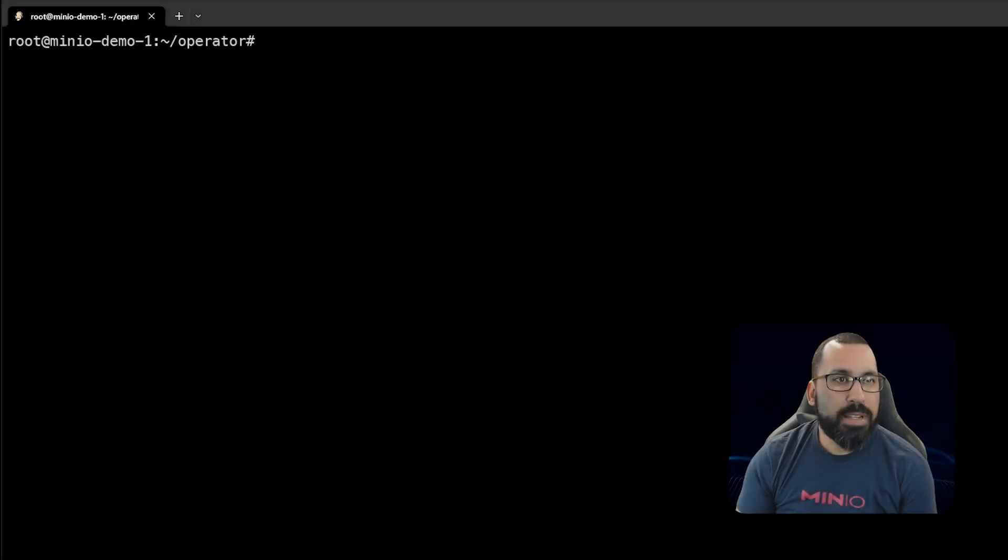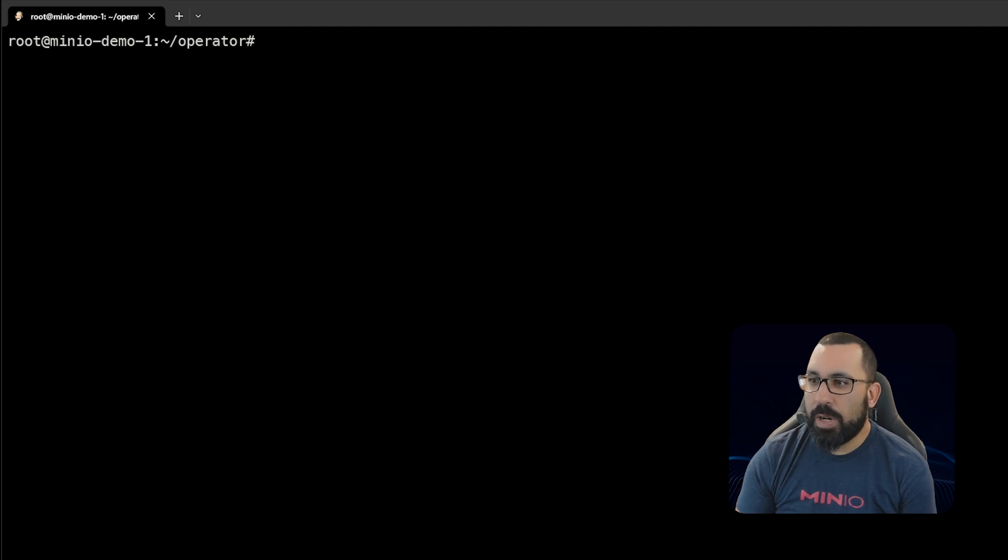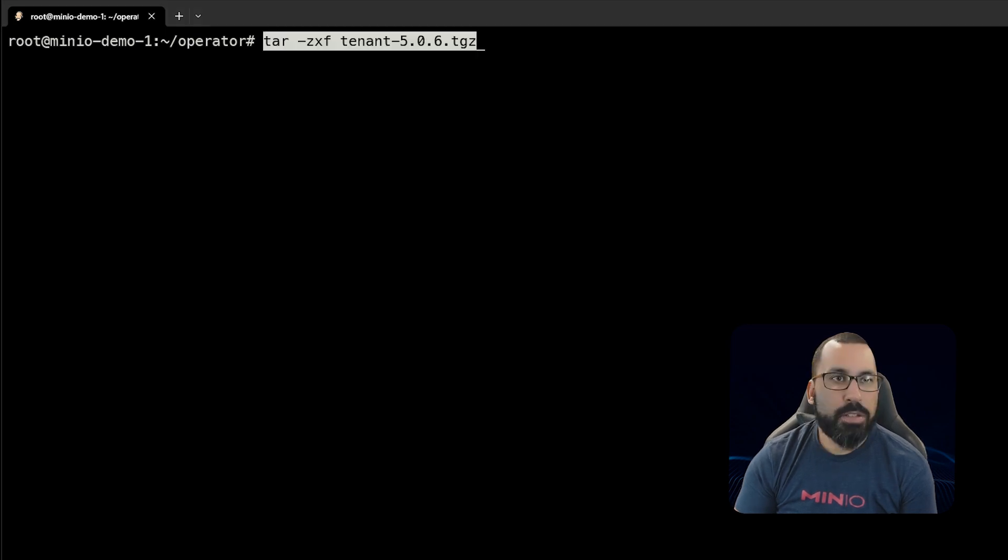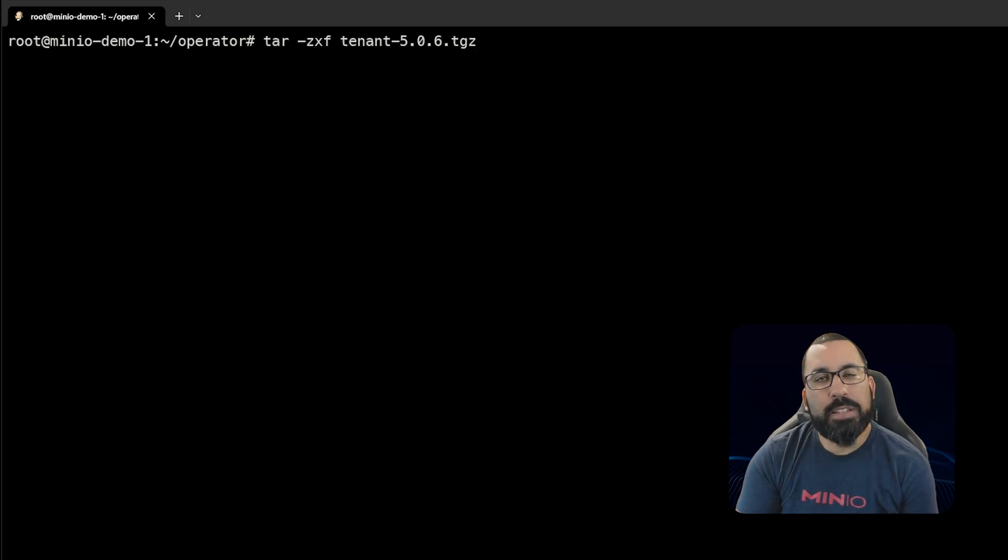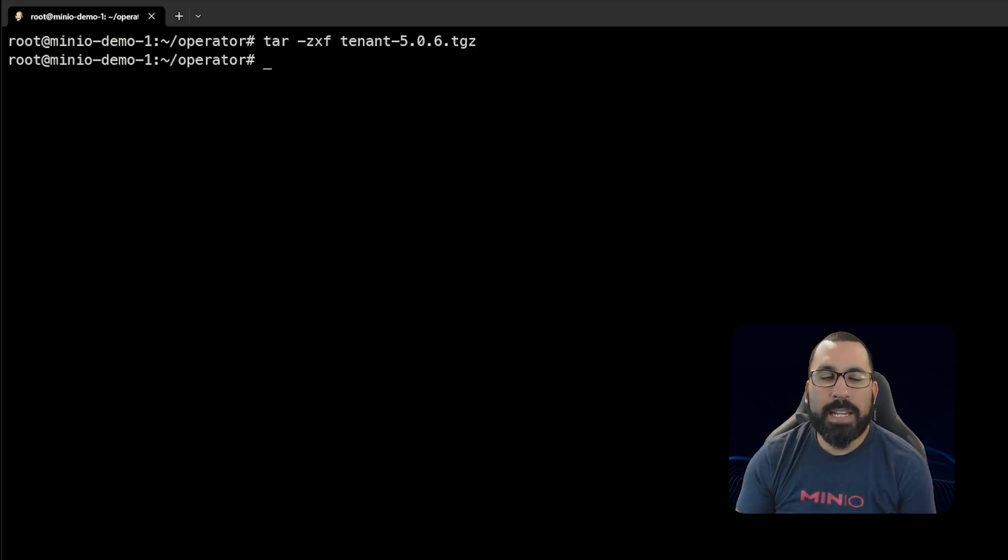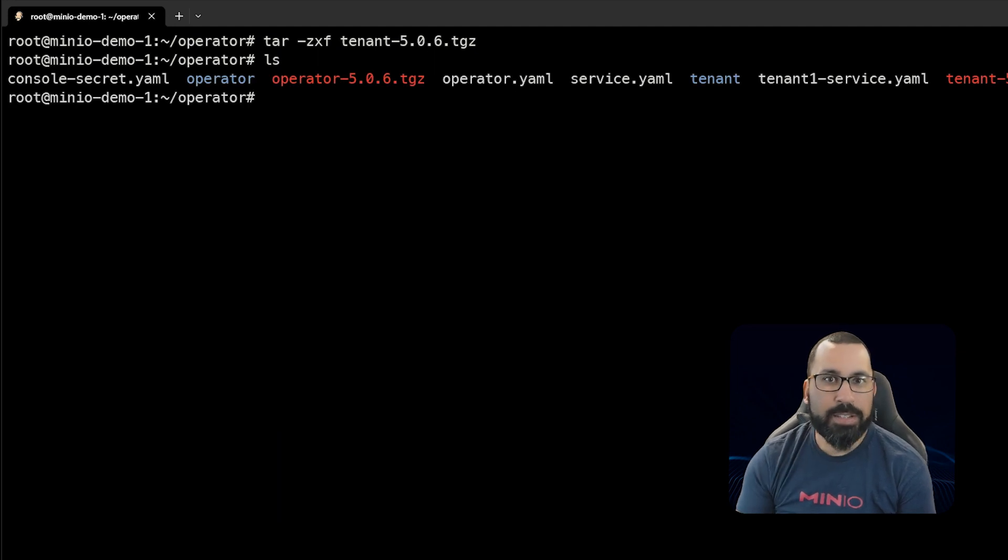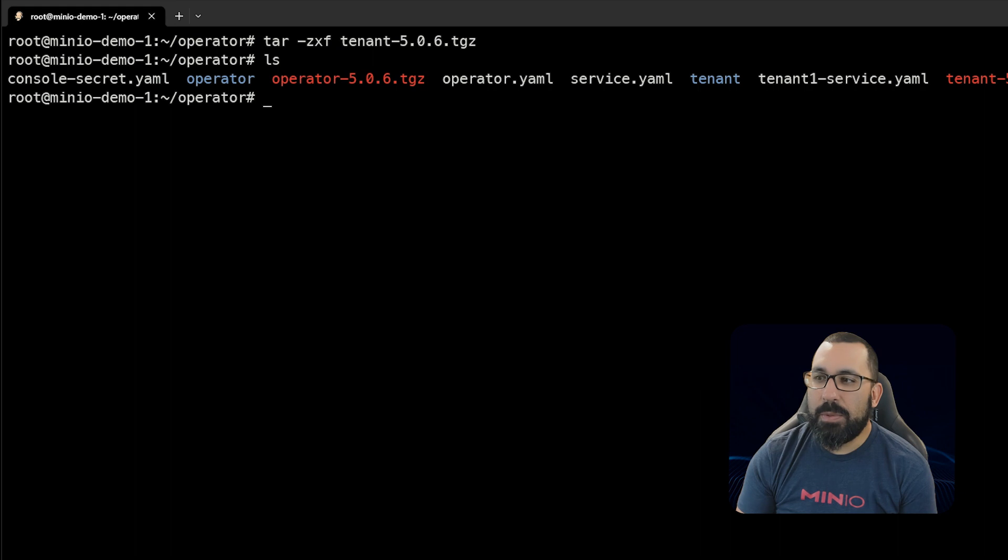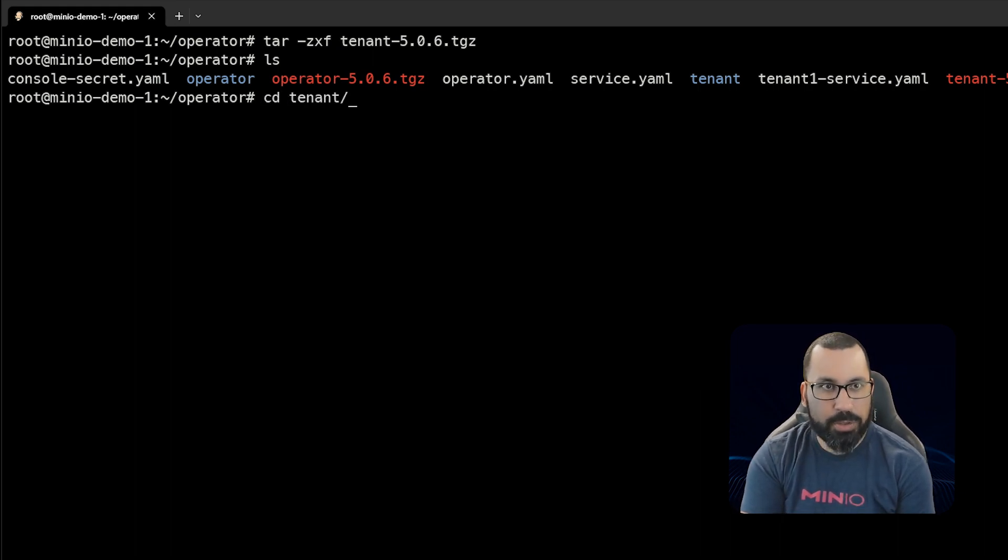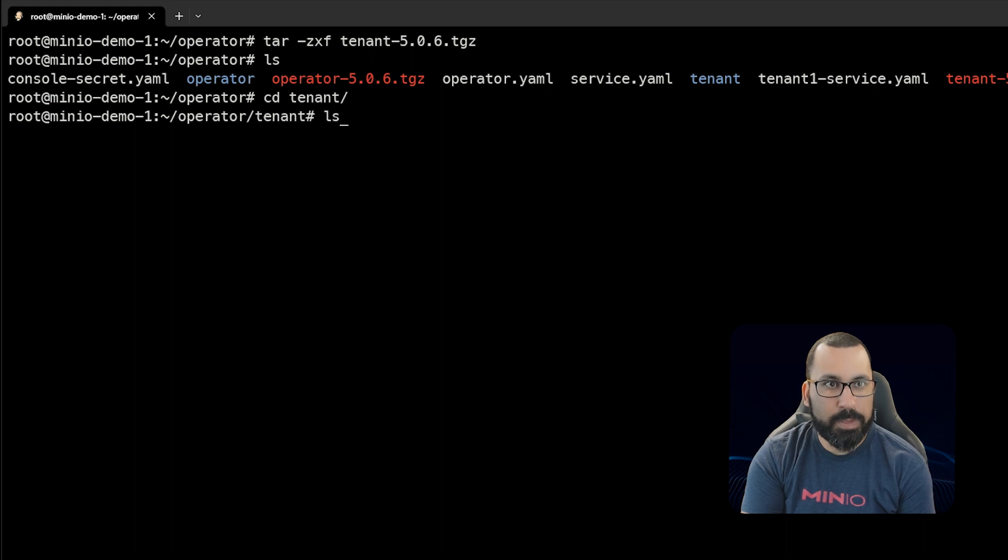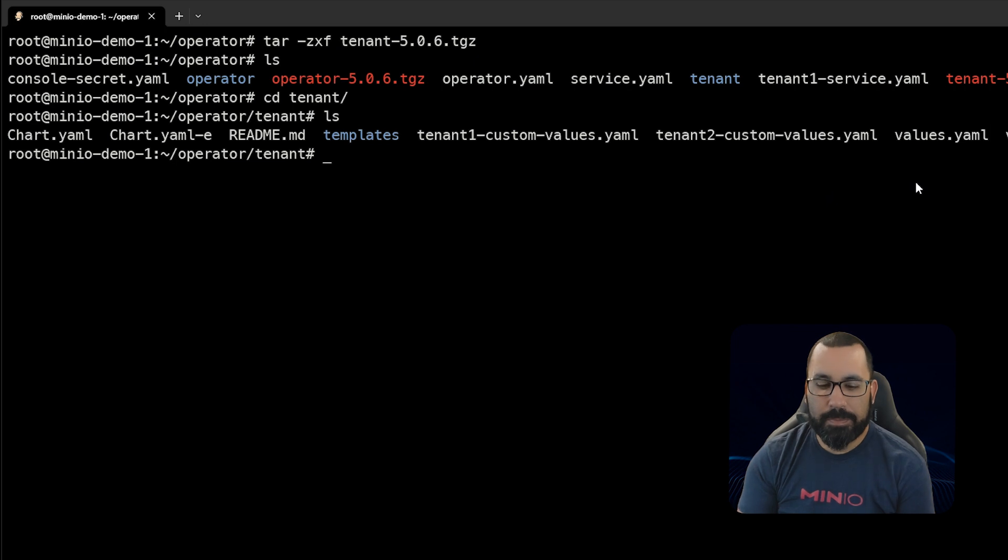Now we've downloaded this onto our system. Next we're going to untar that file. We'll run tar -zxf tenant 5.0.6 command, which will unzip that into the tenant directory. If we do ls here, you can see there's a tenant directory now. Next we need to copy the tenant values file. If we go into the tenant folder, there's a values.yaml file right here.